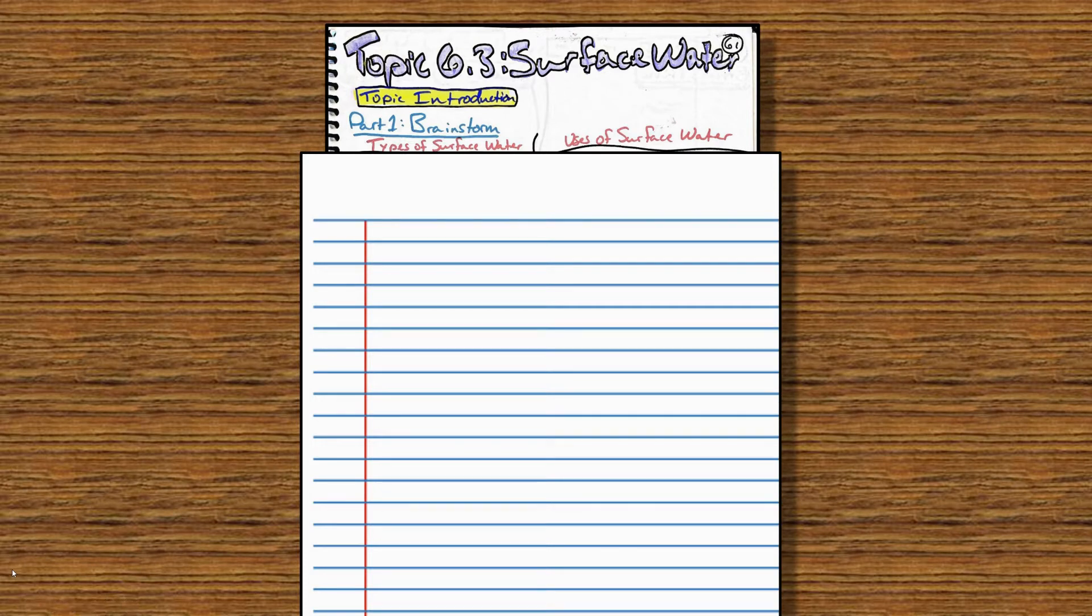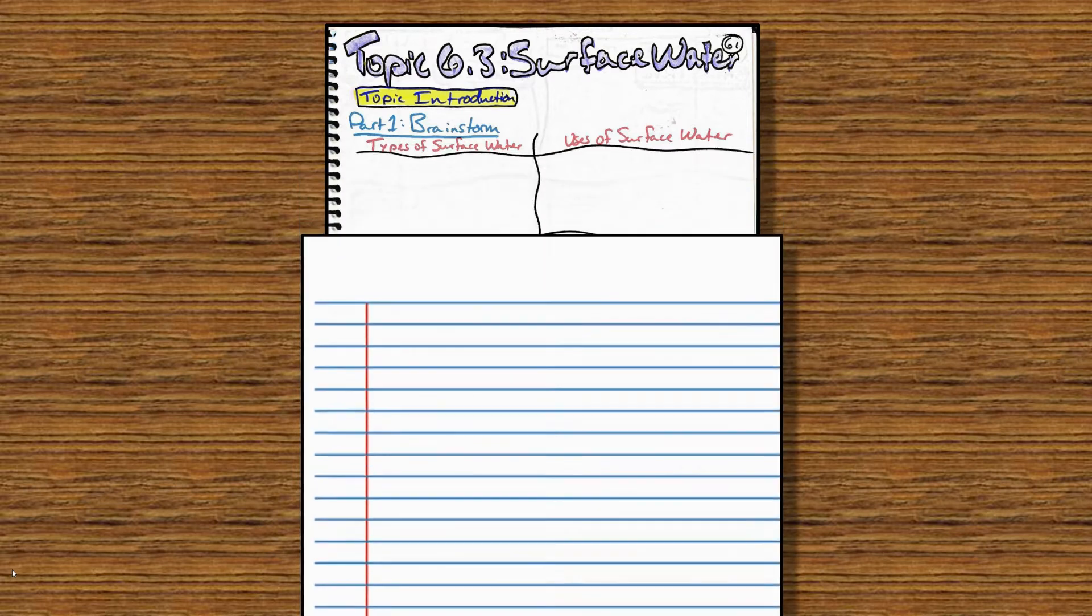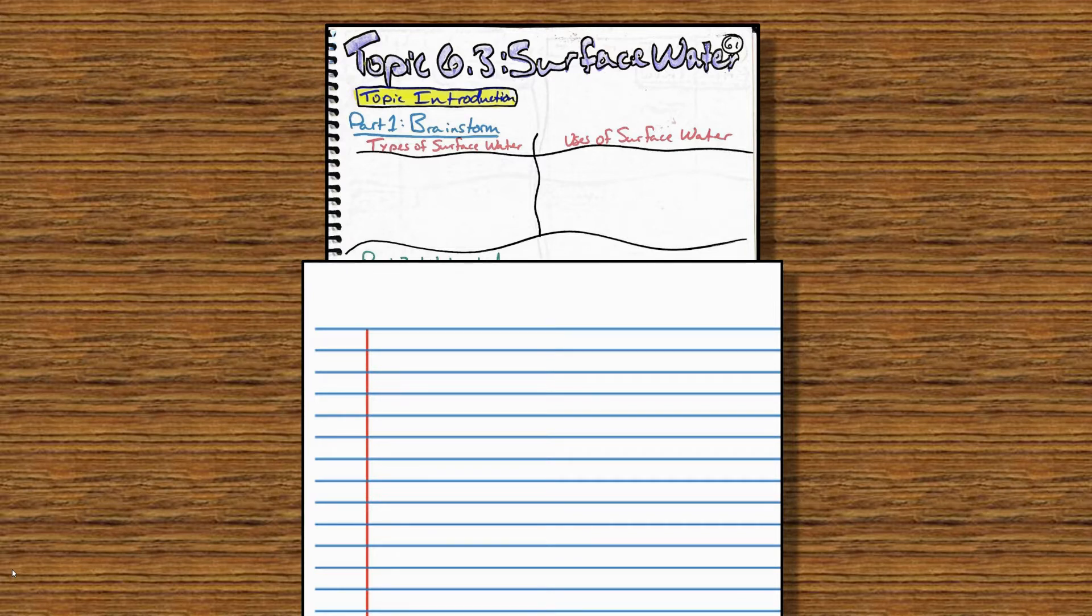Starting with our Brainstorm, Part 1. I need you to make this little data table. On the left-hand side, we have types of surface water. And on the right-hand side, we have uses of surface water.